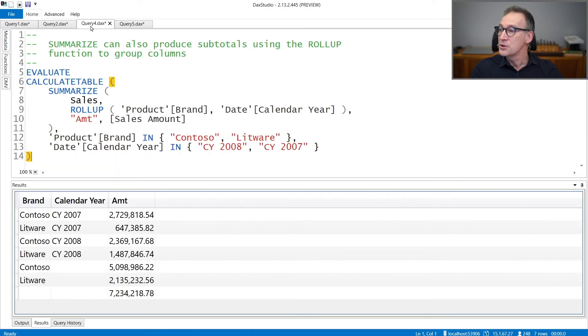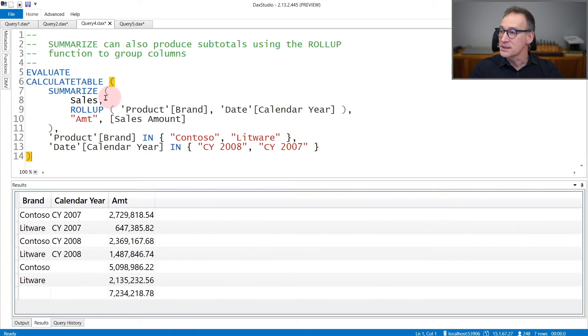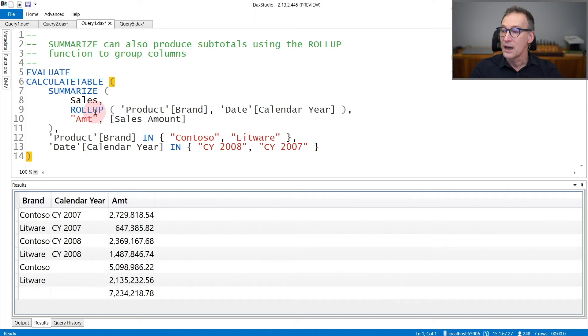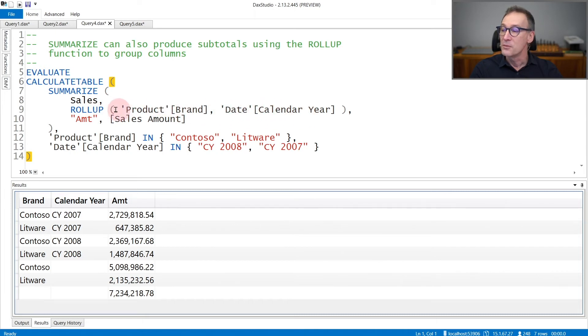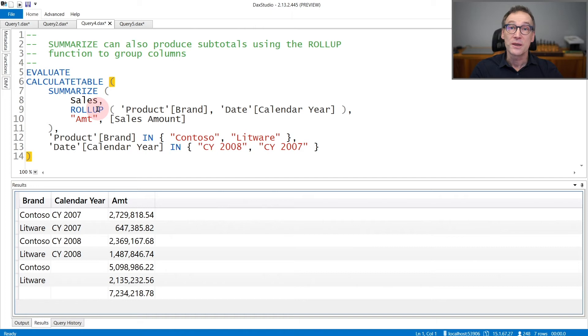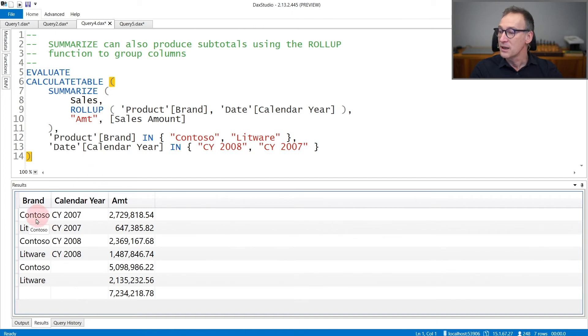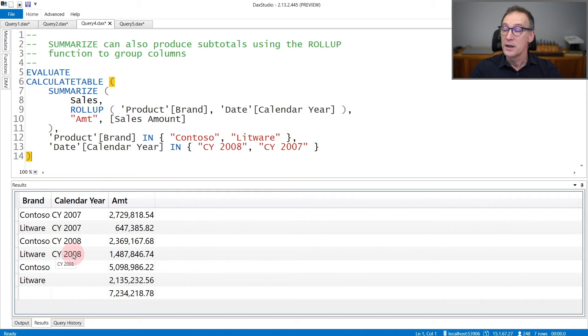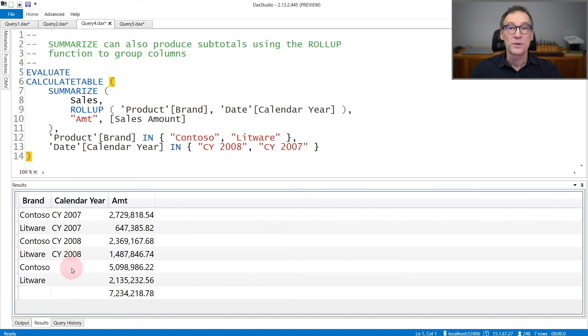Using Summarize, you can also compute subtotals. In this example, by using the rollup function, I'm summarizing sales. I'm grouping by brand and calendar year, but the presence of rollup means that I'm also interested in the subtotals. You can see that in the result, I have the brand, the year exactly as before, and I also have additional columns: Contoso with a blank for the year, which is the subtotal for Contoso in any year.